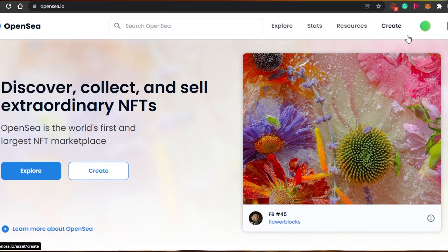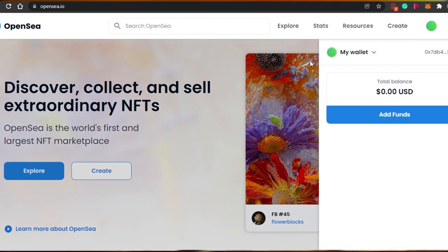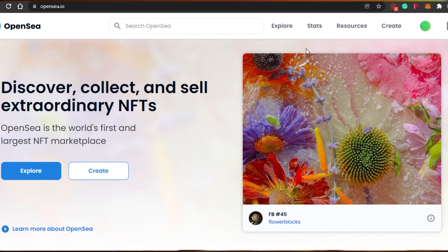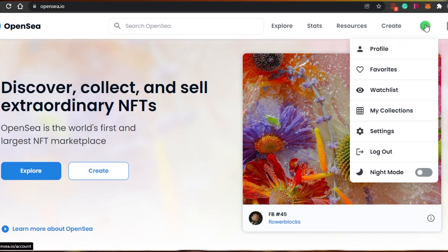The first step is connecting your MetaMask or any other wallet to OpenSea. Simply click on this icon and select the wallet type — whatever wallet you have. I have connected my MetaMask to my OpenSea account, and now I'm ready to create my own collection.